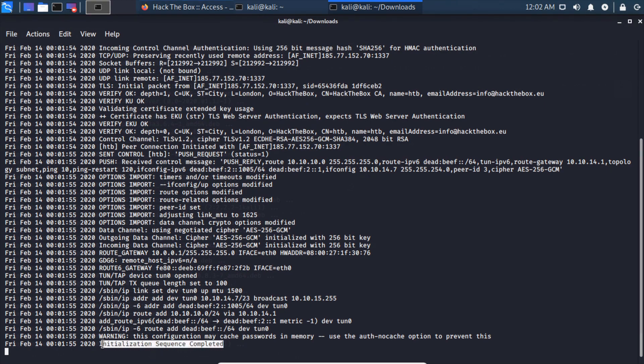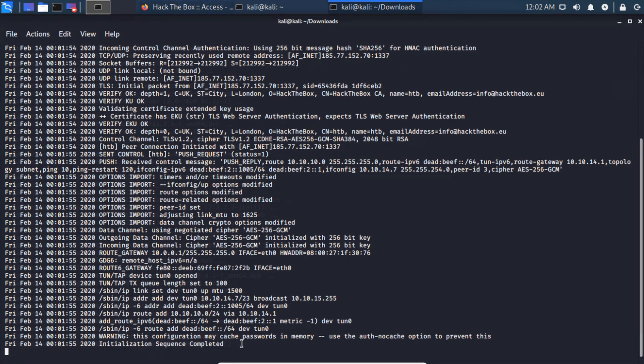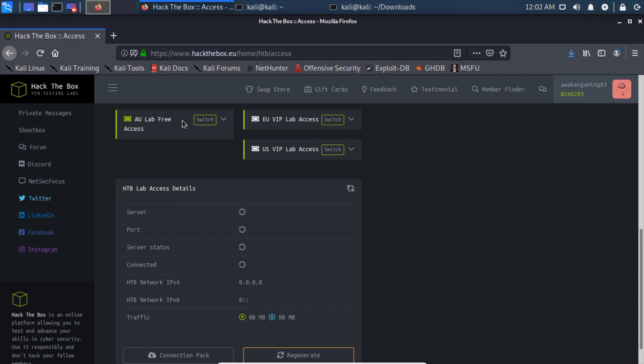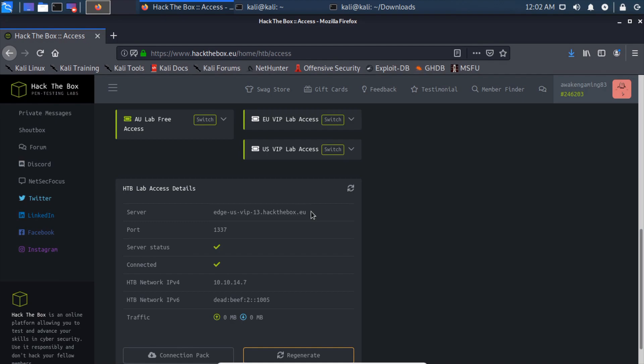So you can do sudo openvpn and then your username.ovpn, password we just changed. This is going to initialize and at the end you should see, this is the most important thing you're looking for, is Initialization Sequence Complete. If we go back to Hack the Box and refresh that, now we can see that we're connected. We can see our IP address, our IPv6 address, our data transferred back and forth, port number that we're connecting from, and what VPN server we're connecting to.